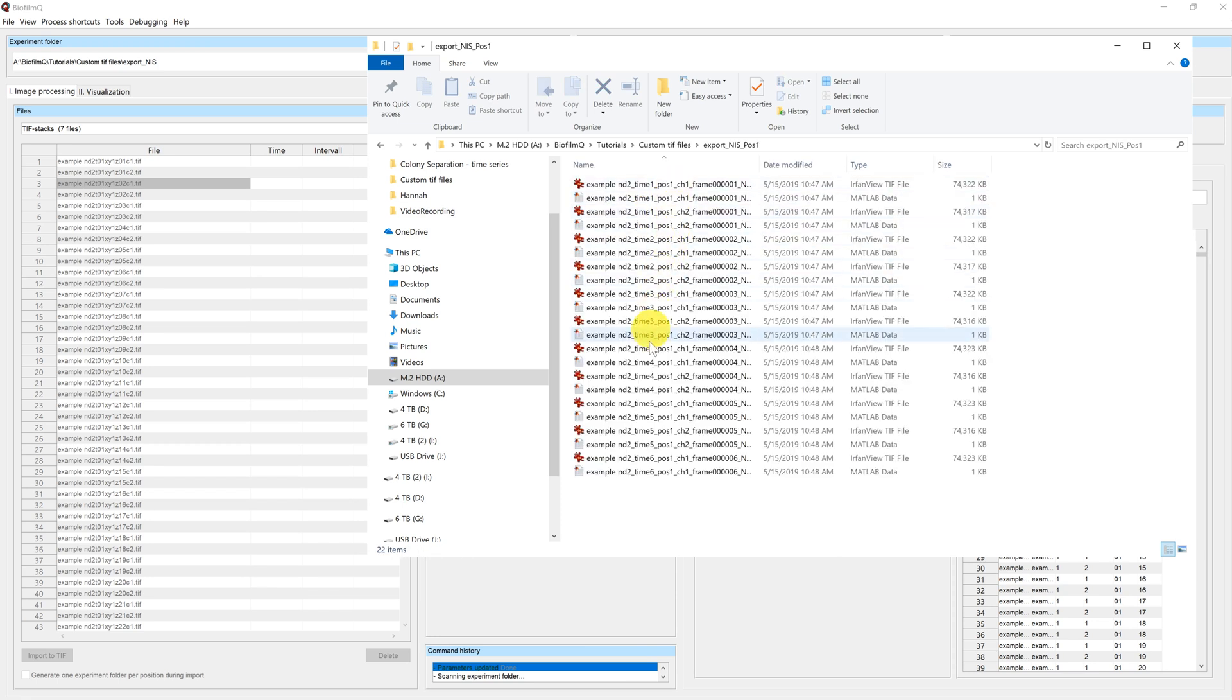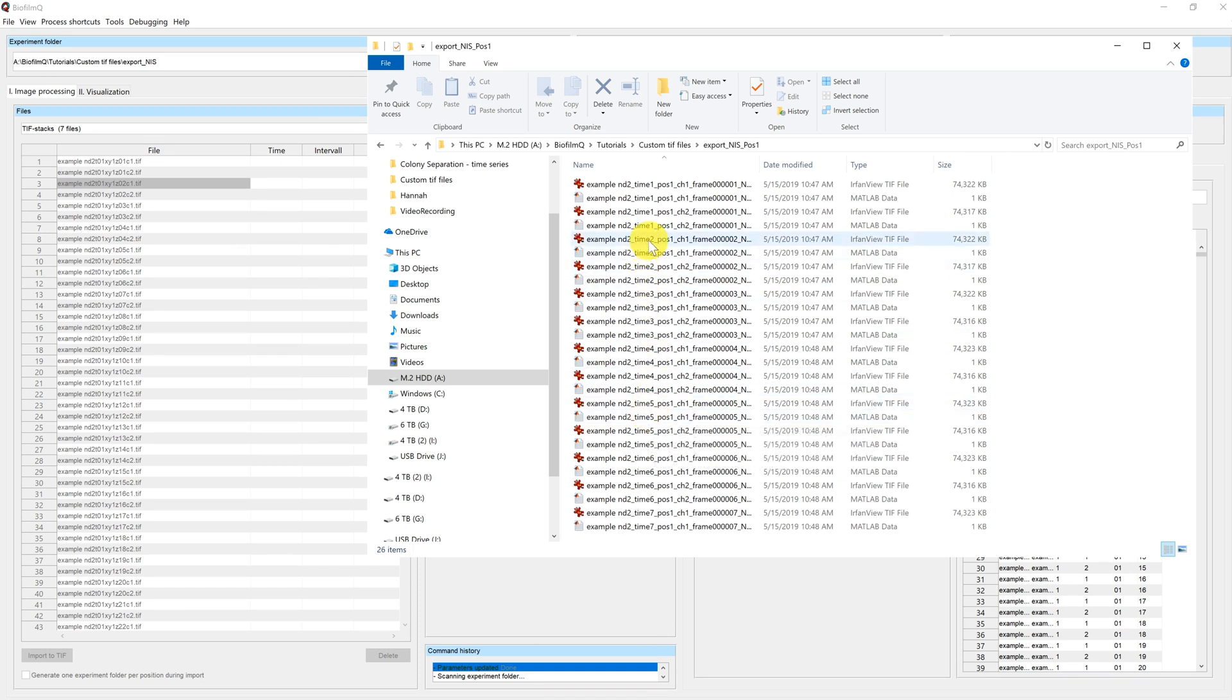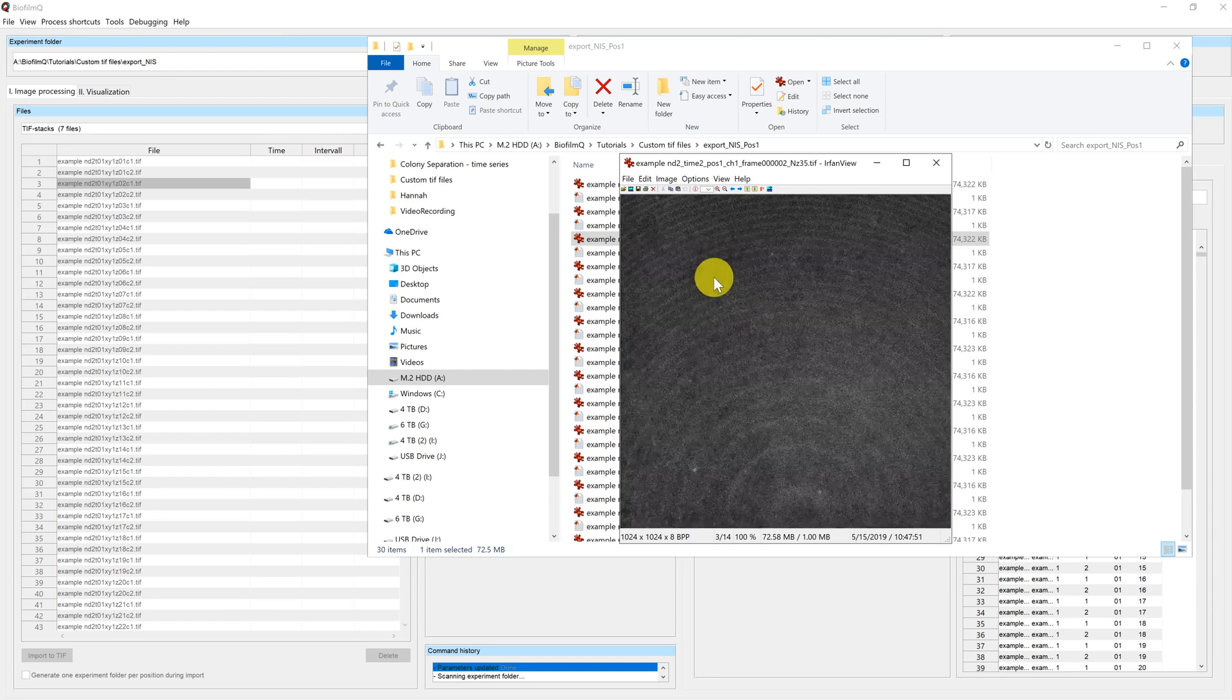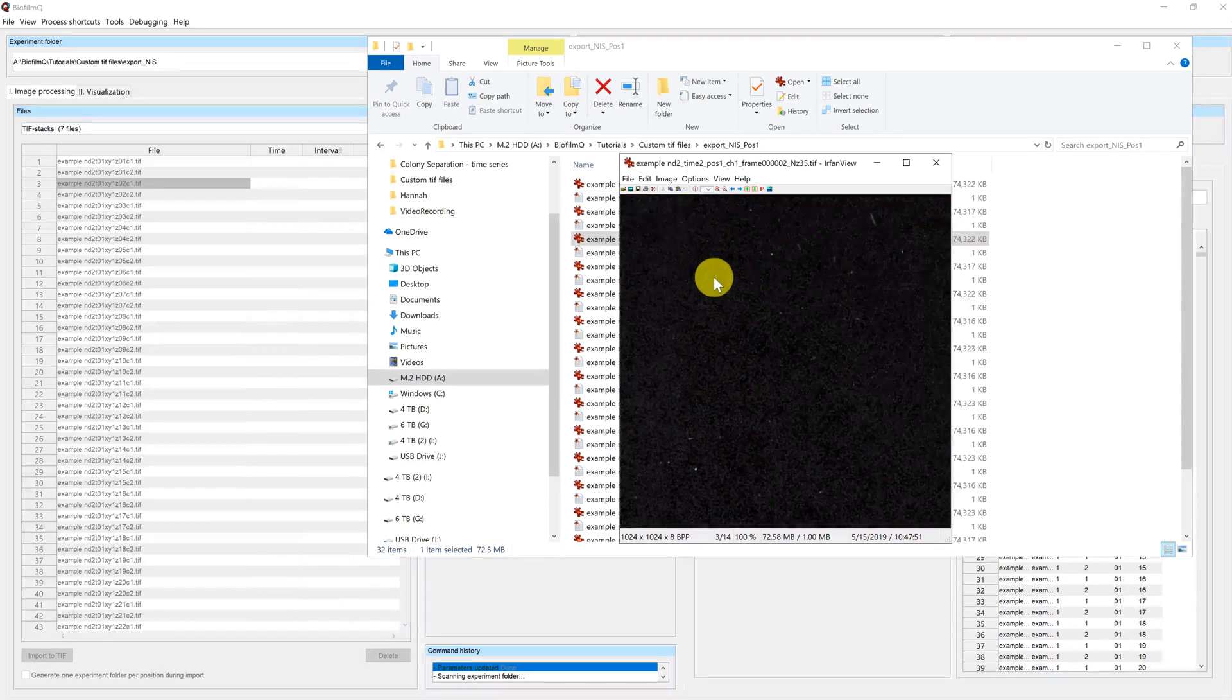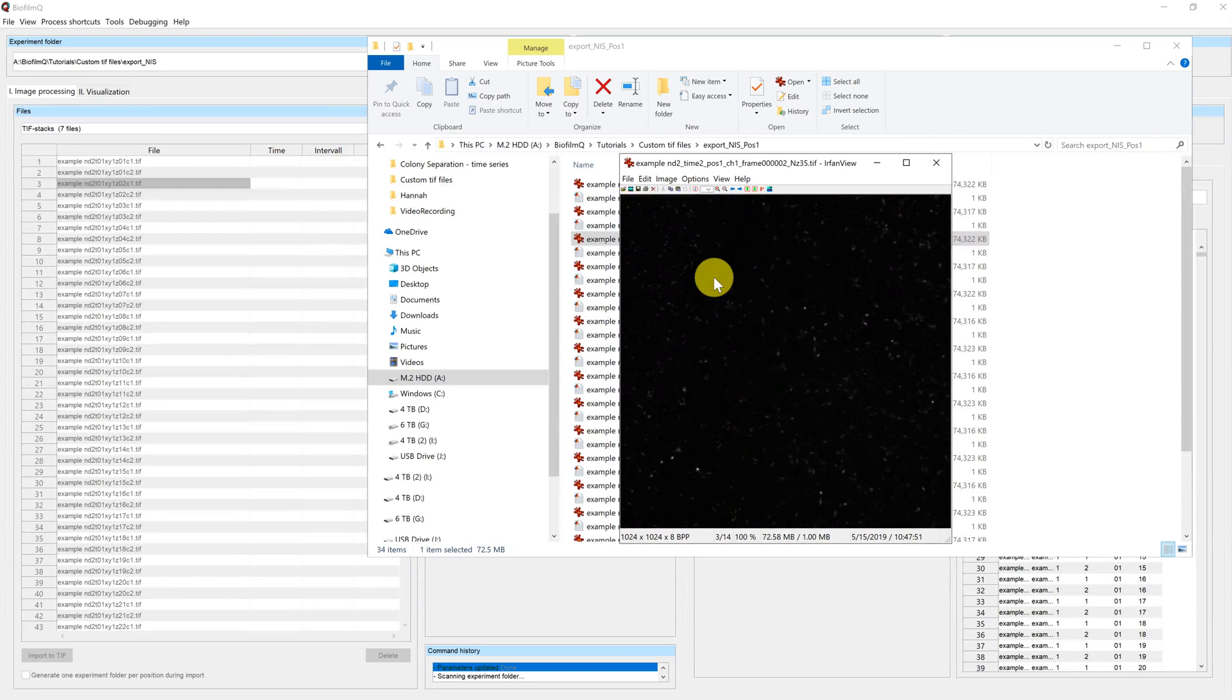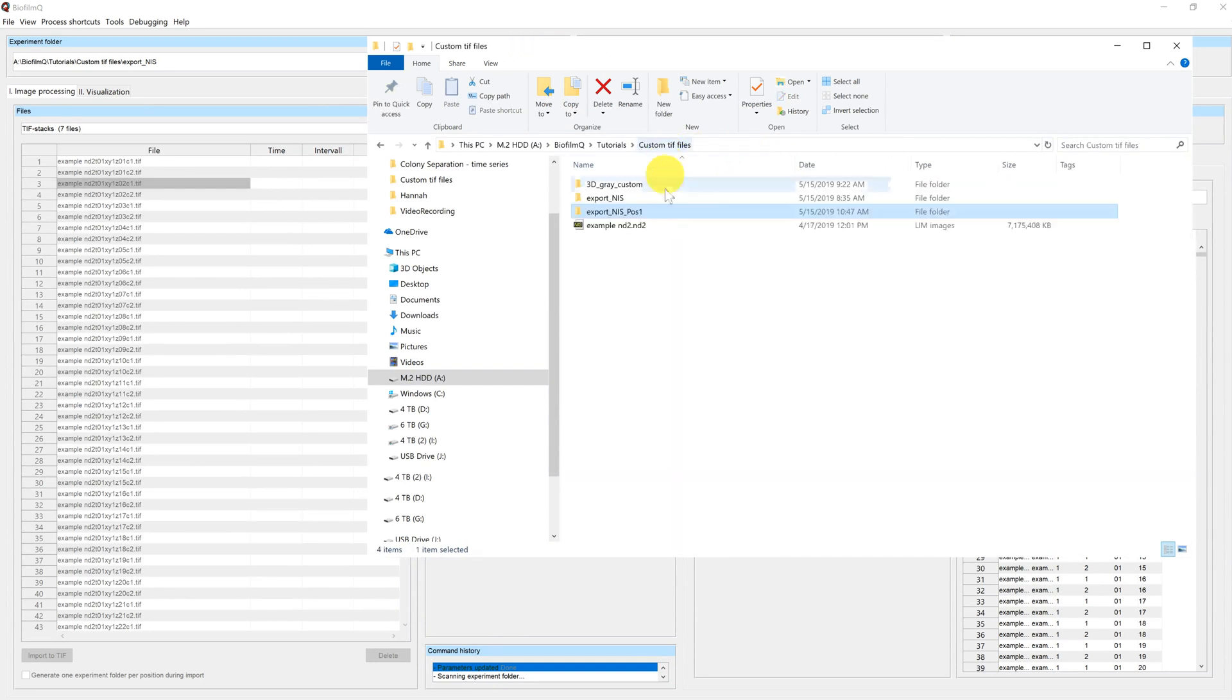So a second folder will be generated. And in this folder here, you can see now that images as well as metadata files are being generated like before. If I open one of those files in IrfanView and scroll through it, I can see that this is now a Z-Stack of a Biofilm. So now we will wait until the import has finished.